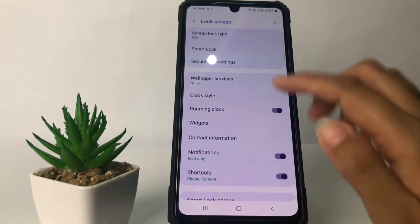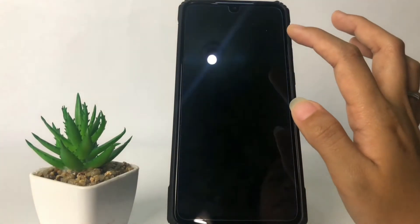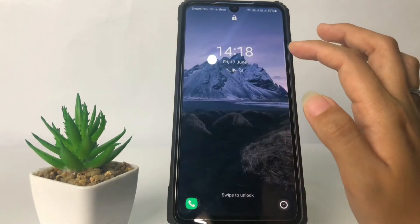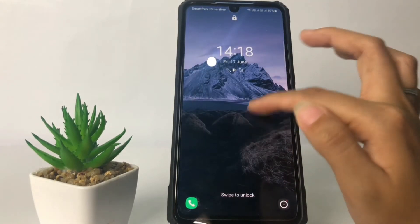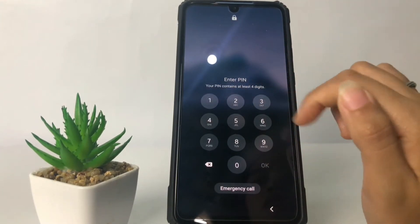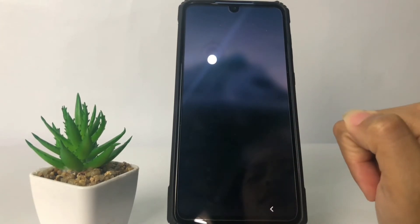I'm gonna turn it off and turn it on again to see the lock screen — and yeah, it's already changed.